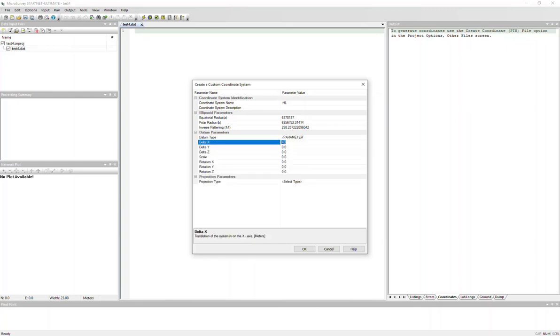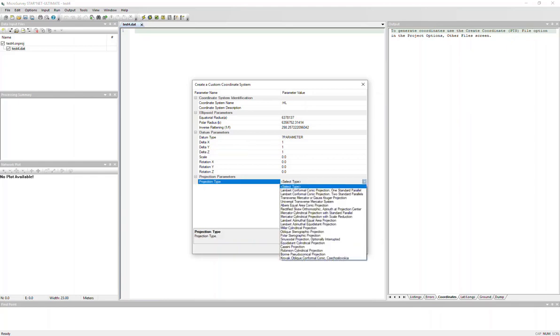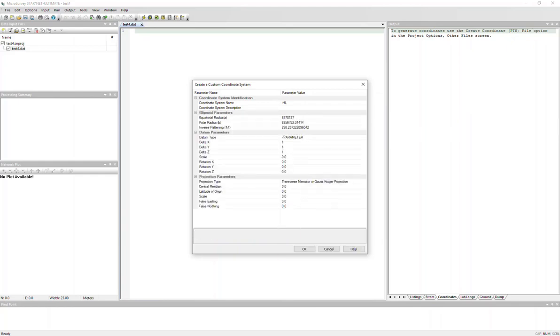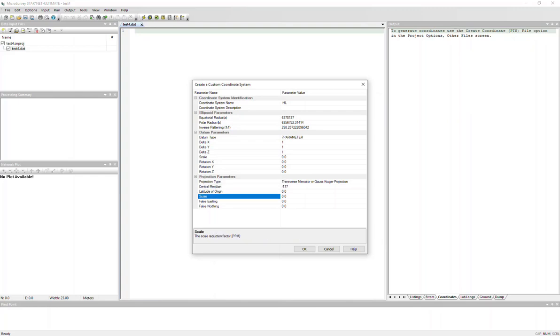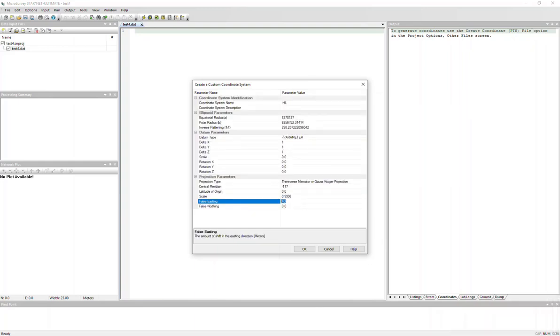And it will be a shift in the X, Y, and Z for this example, and the projection is a transverse Mercator. And the central meridian is at 117 degrees west, at a latitude of 0, and the scale is 0.9996, and a false easing of 500,000.